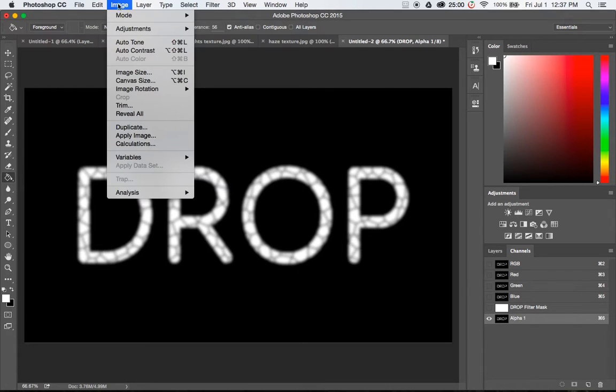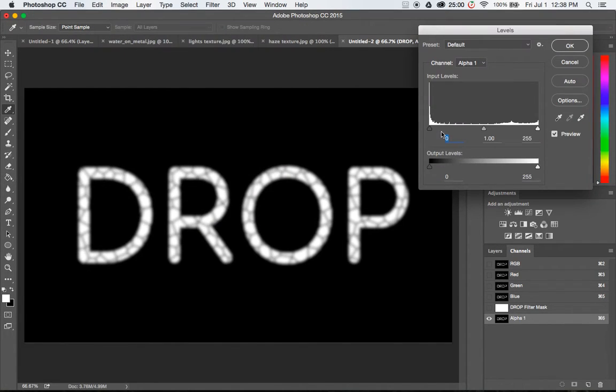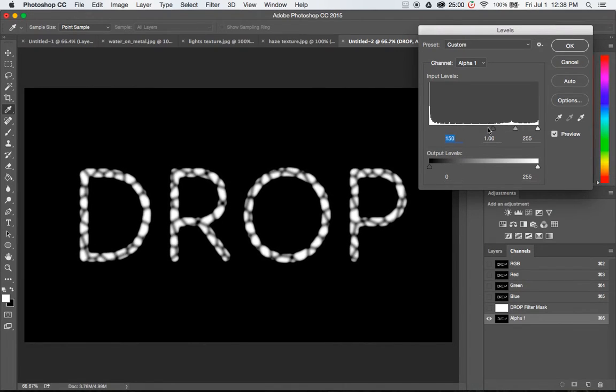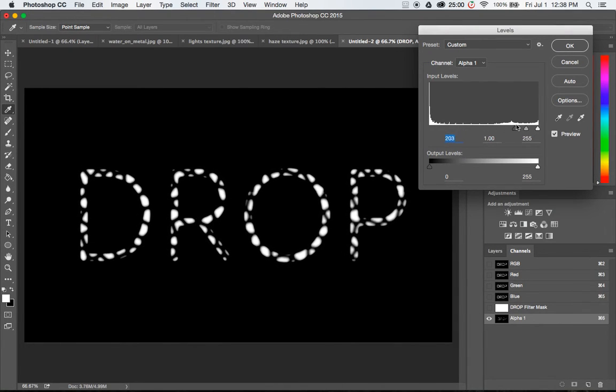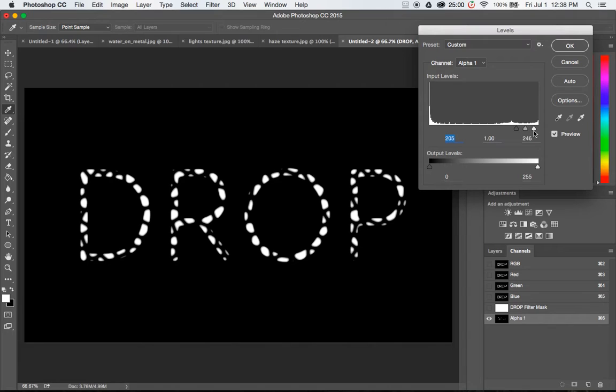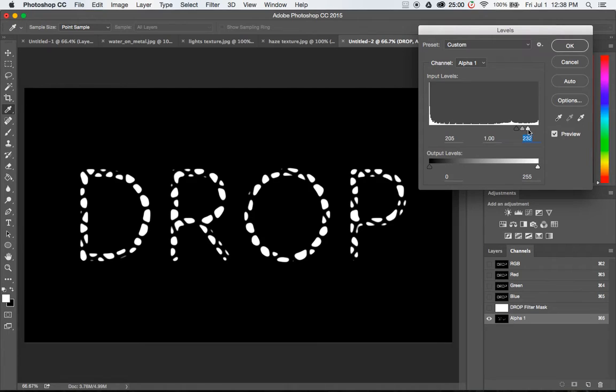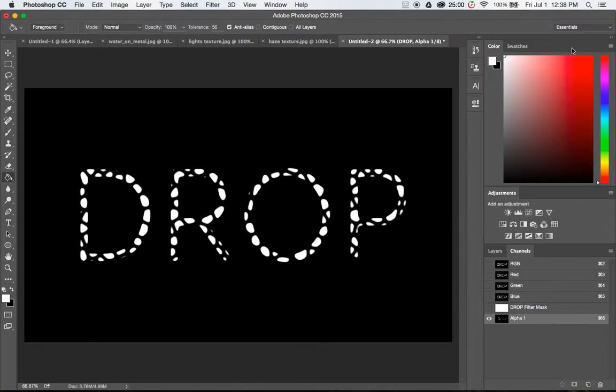And the second thing I'm going to do is go to image adjustments levels. This one you're going to have to kind of eyeball. You just need to move the dark slider down pretty low and the light slider up just a little bit. Something right around there is probably pretty good. As you can see the letters kind of form up into raindrop shapes. Yeah that looks good right there.